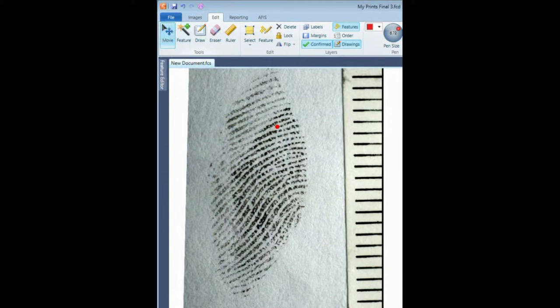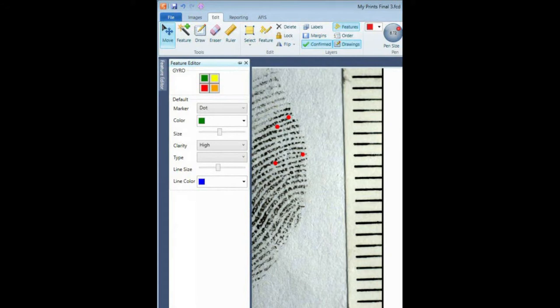I'll use it here, and here, and so on. Go to the Feature Editor to change the color. I'll use the Gyro tool to select the color — green, yellow.